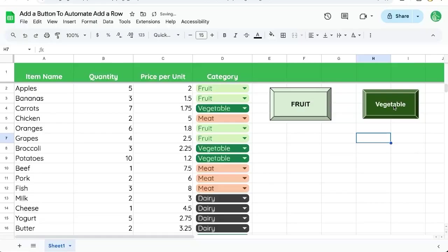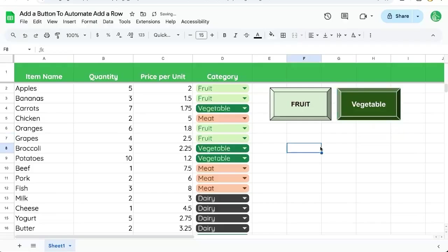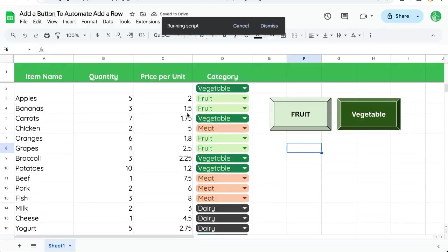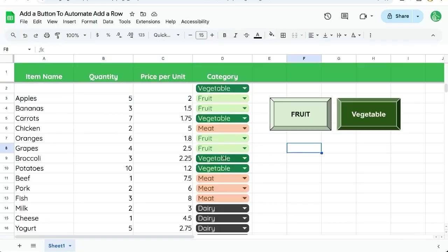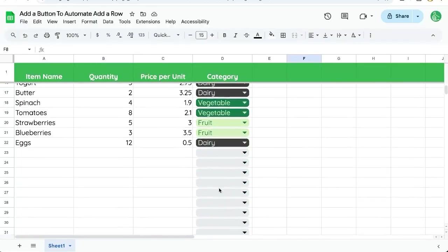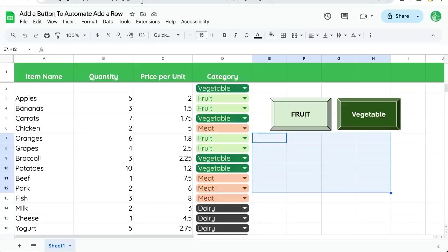And now we have a fruit and a vegetable button next to each other there. Click vegetable, and we have a new vegetable row. We can do that with meat and dairy as well and create multiple buttons here. Very cool.